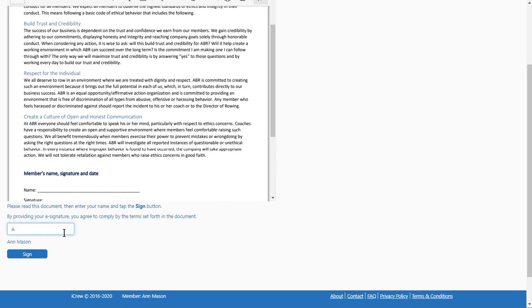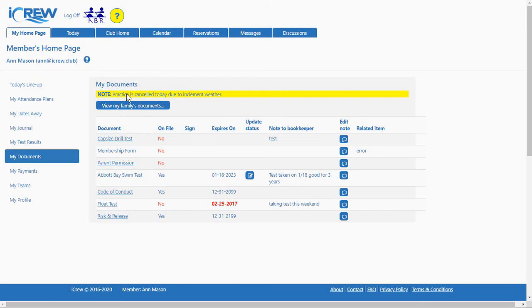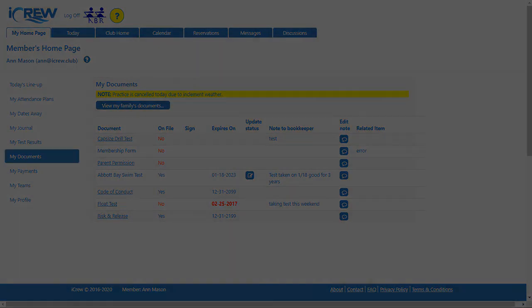So this is Ann, so we'll just type Ann's name, click sign, and now that document is considered on file now that Ann has signed it.